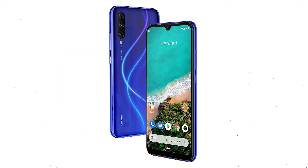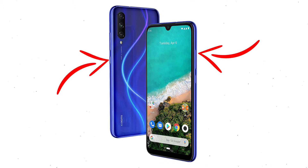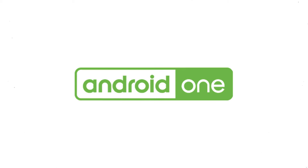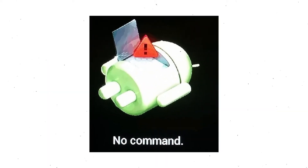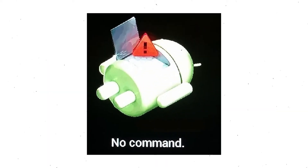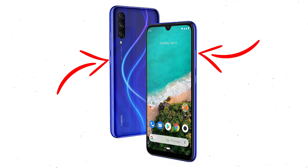First, power off your mobile by holding the power button. Next, hold down the volume up button and the power button together. After that, release both buttons when you see the logo on your screen. Then you will see an Android exclamation mark. Next, while holding down the power button, press and release the volume up button.